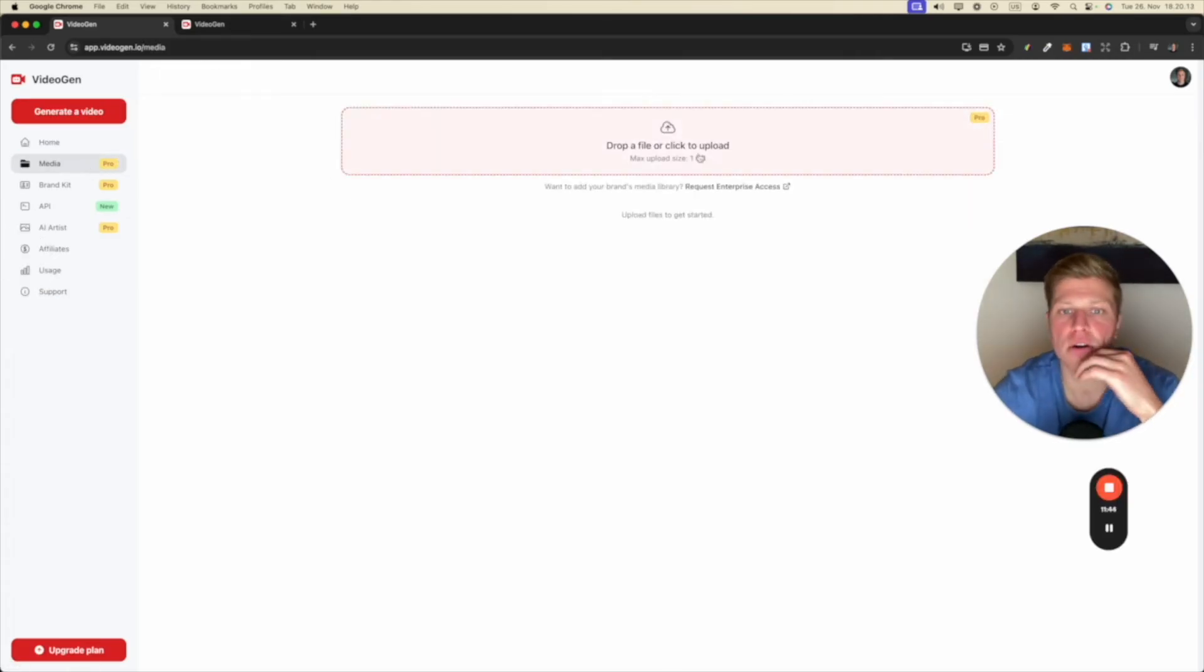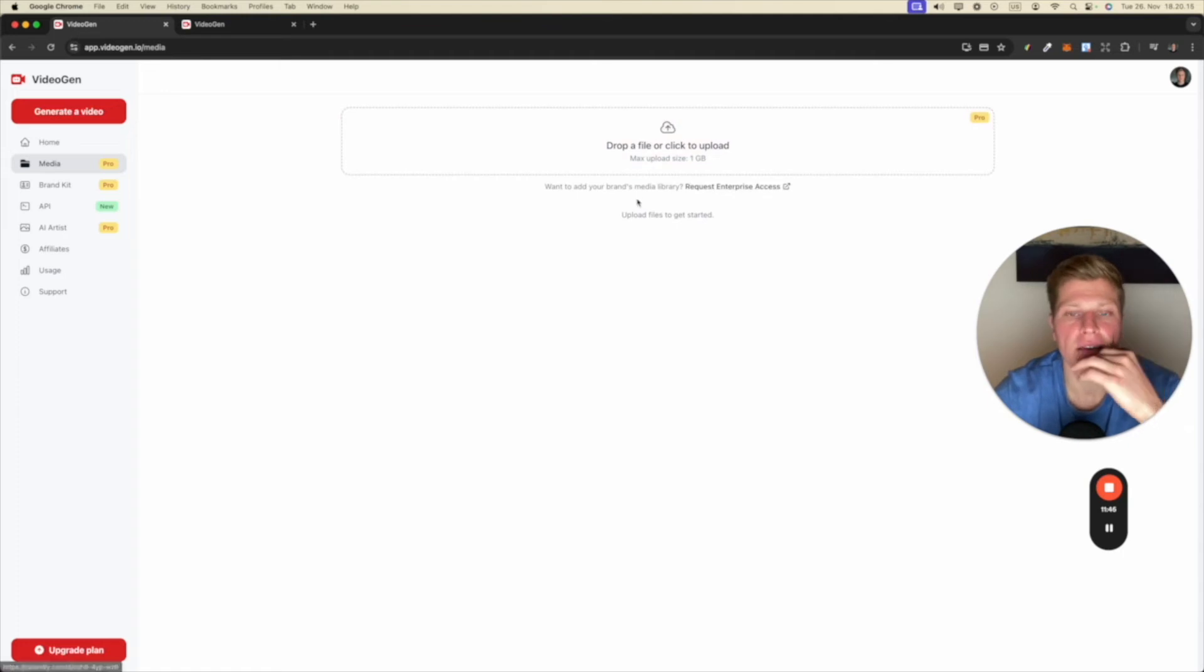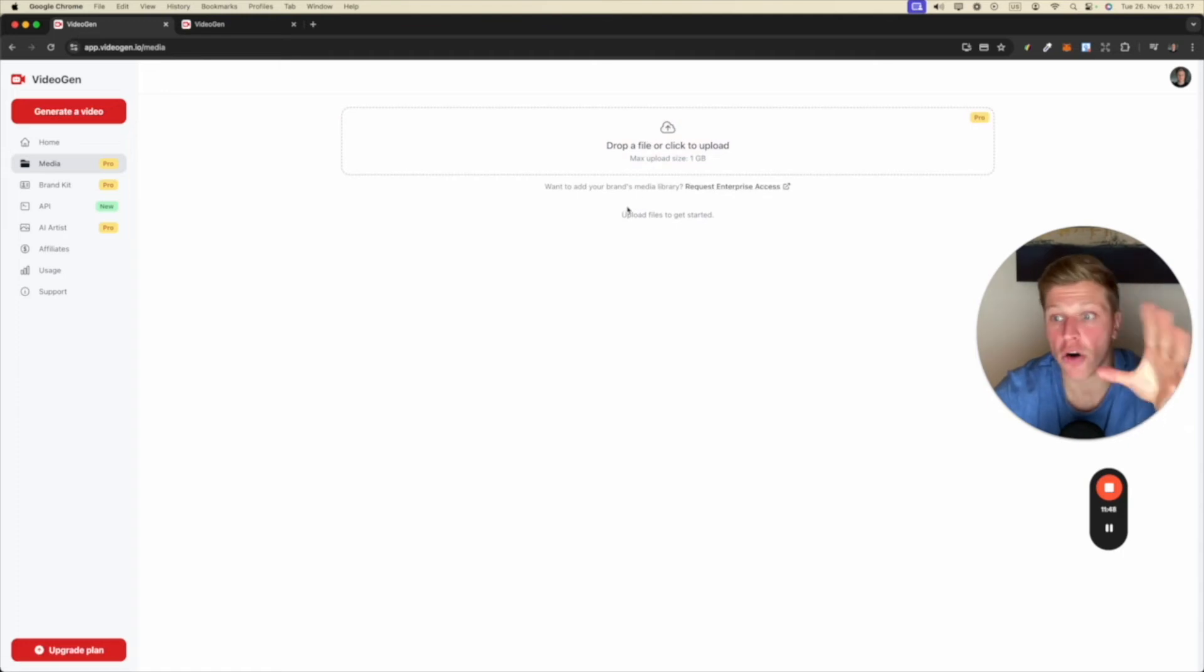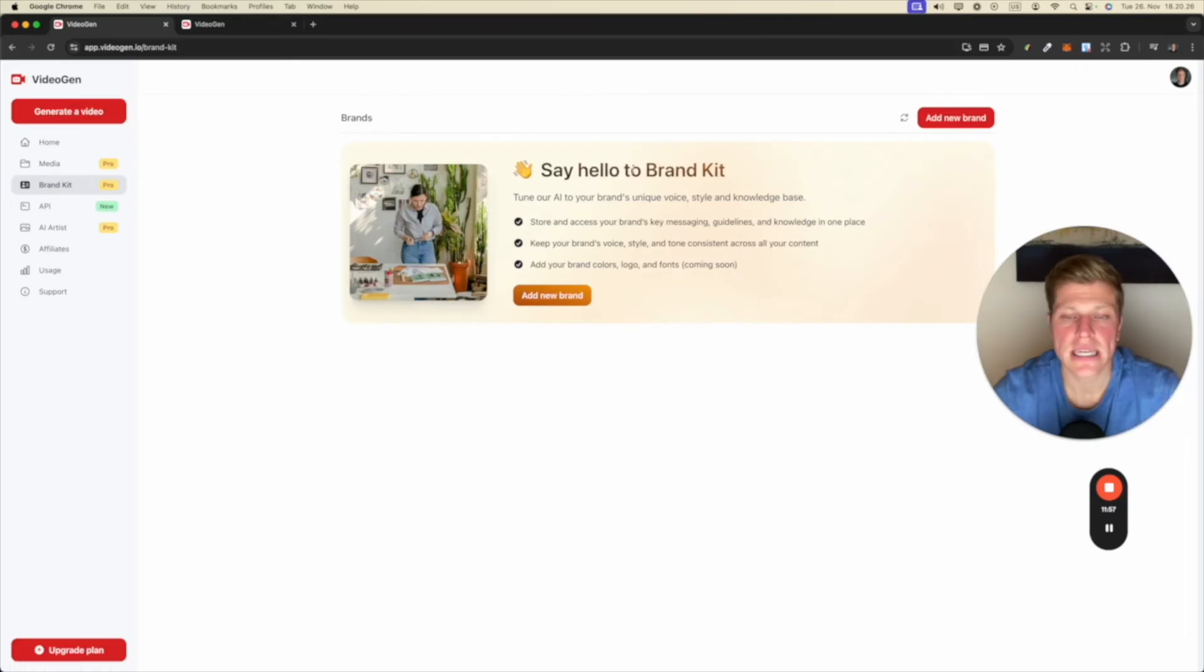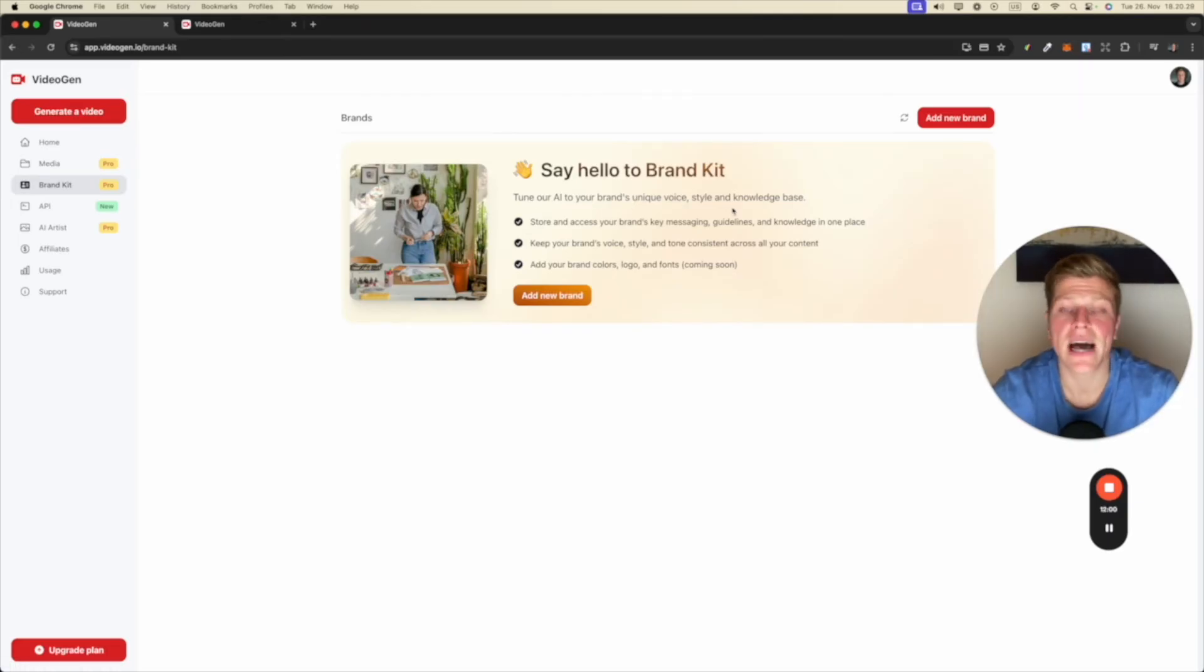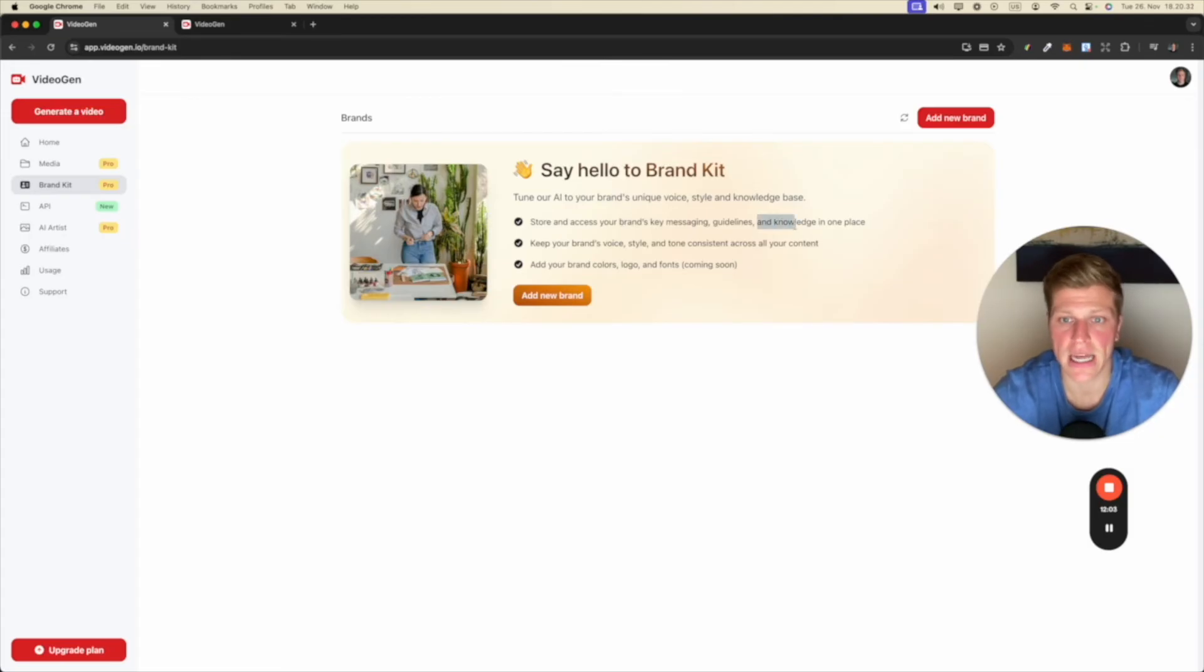So media. You can upload your own media here if you would like to create videos with your own media. Okay, pretty nice. Brand kit. Say hello to brand kit. Tune our AI to your brand's unique voice style and knowledge base. Store and access your brand's key messaging guidelines. Cool. So you can create videos with your brand kit. Interesting.